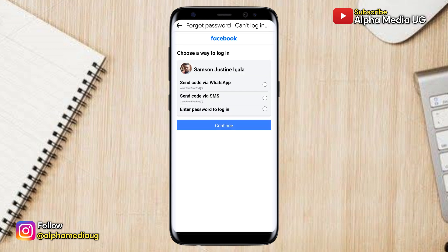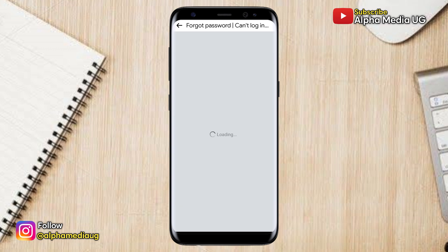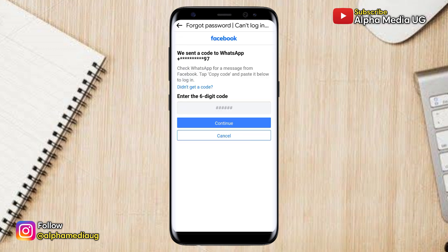From there, choose one of the ways through which you can receive a code from Facebook — either via WhatsApp or via SMS. I would prefer choosing WhatsApp, then continue.